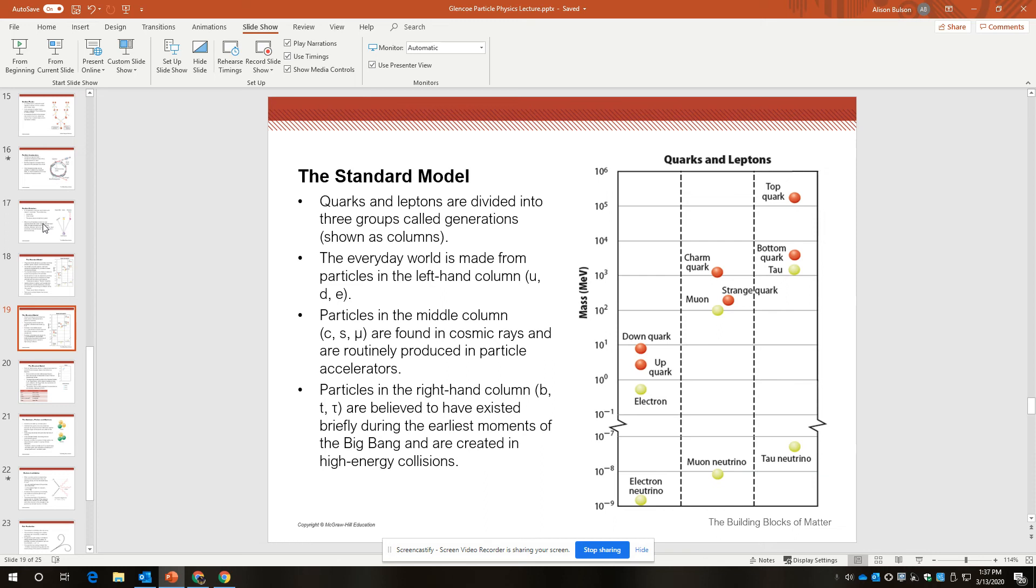And then particles in the right-hand column, the third generation, are believed to have existed briefly during the earliest moments of the Big Bang, and they can be created in very high energy collisions such as occur at the LHC.